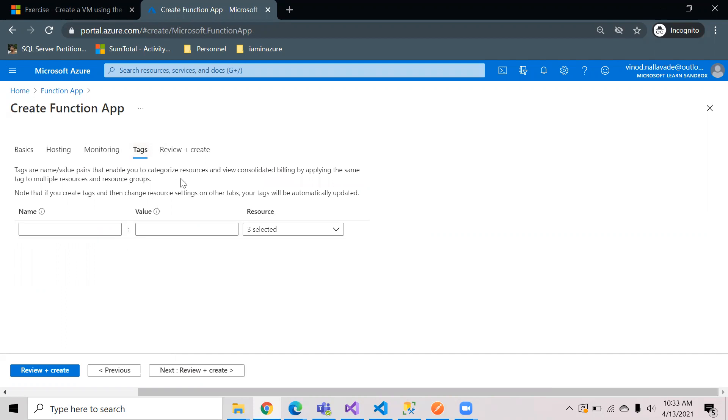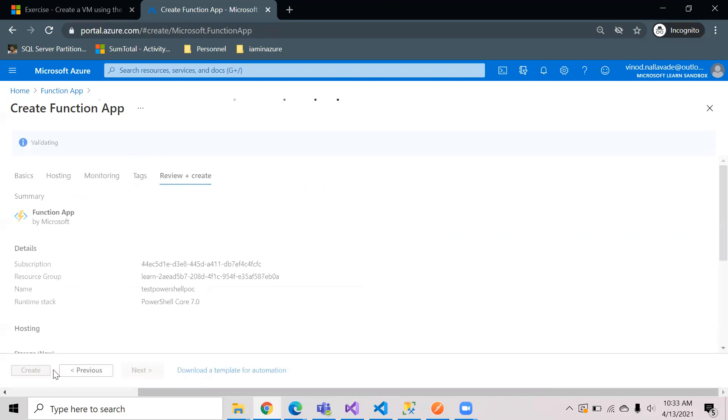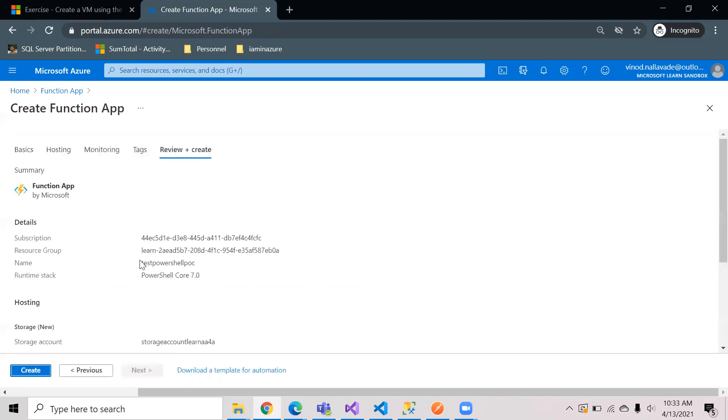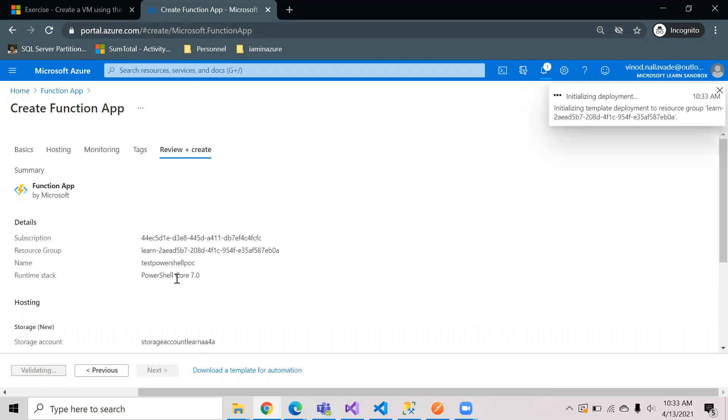If you want to add any tags you can add it, or else you can just review and create. It starts validating the resource. If you have any Azure policies in place, they might stop your creation. I don't have any such policy, so the validation has been completed. Now I can just hit create to create the function app.